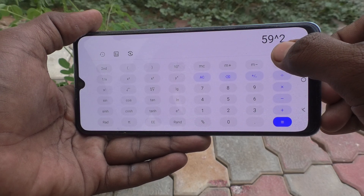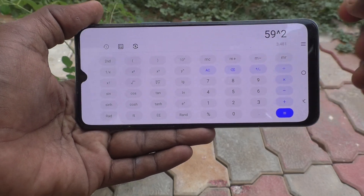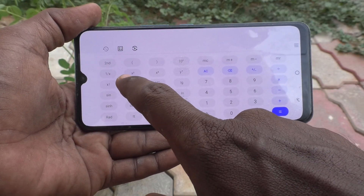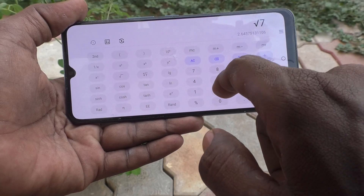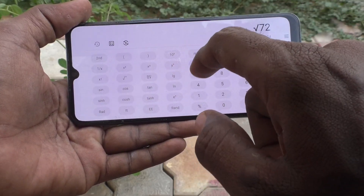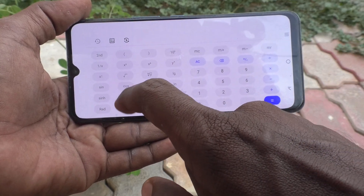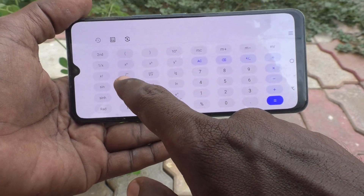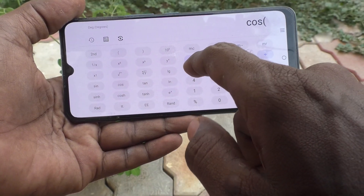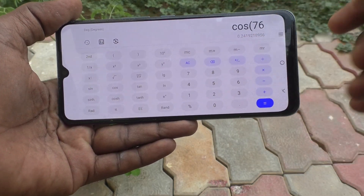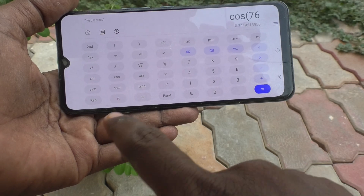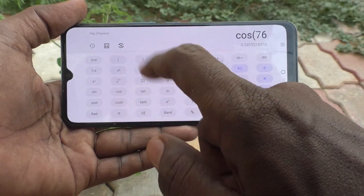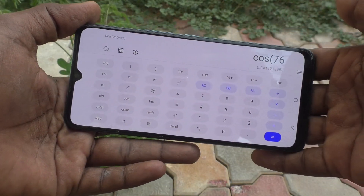You can also do other scientific calculations like square root of 72, or you can use sin theta, cos theta, tan theta. For example, if you would like to check cos 76, you can get the value. You can also get the pi value and other log functions, etc. In this way you can use the scientific calculator, which is an engineering calculator, in your Vivo V21E phone.